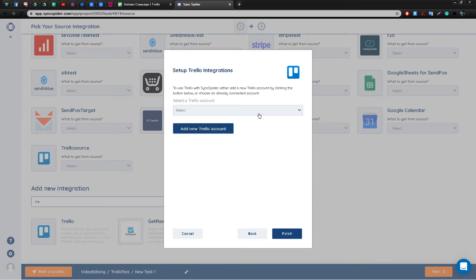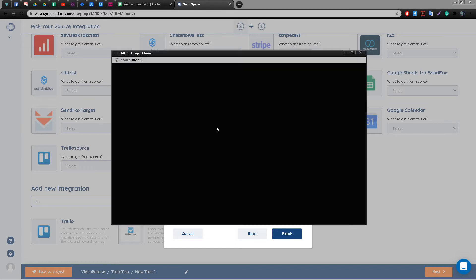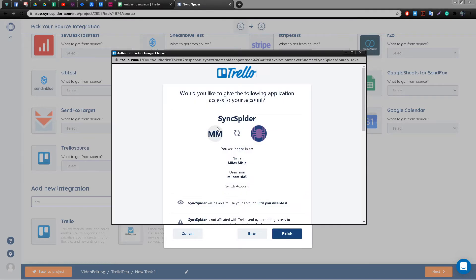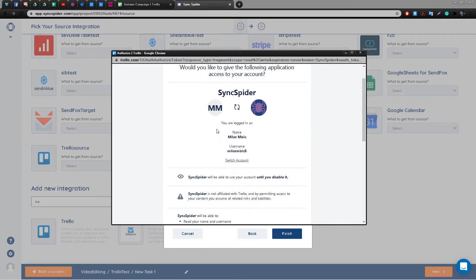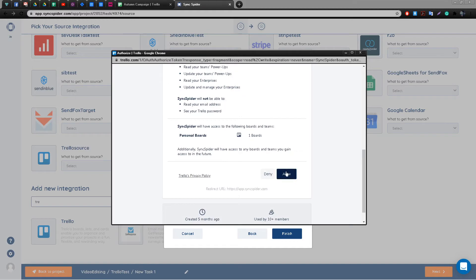After you've named the Trello integration and gave a short description, you're going to be prompted to connect your Trello account with SyncSpider. It is a fairly simple process—all you need to do is grant permissions to SyncSpider.